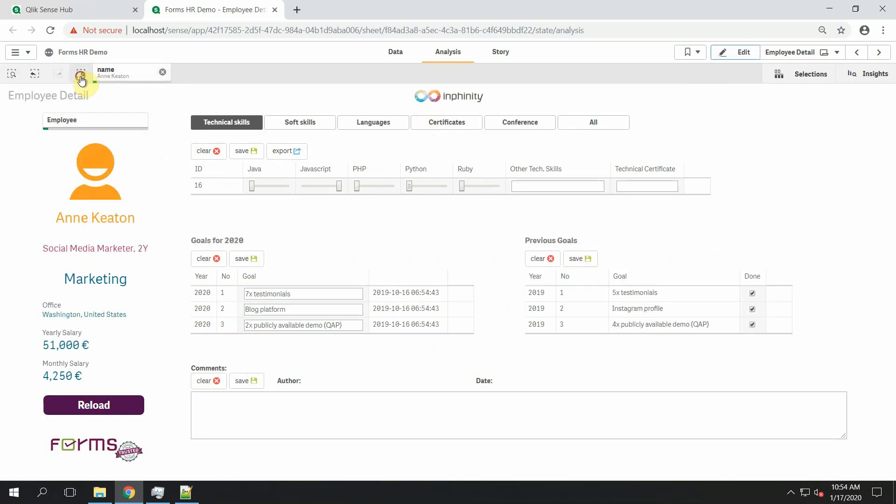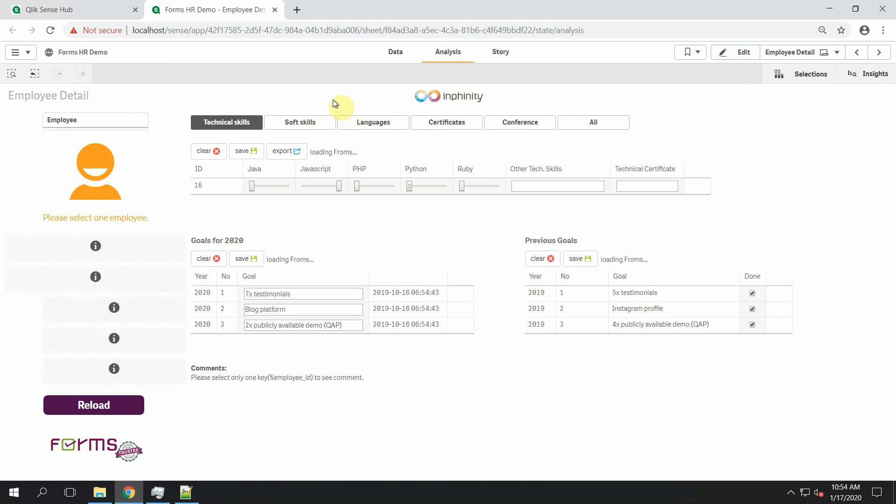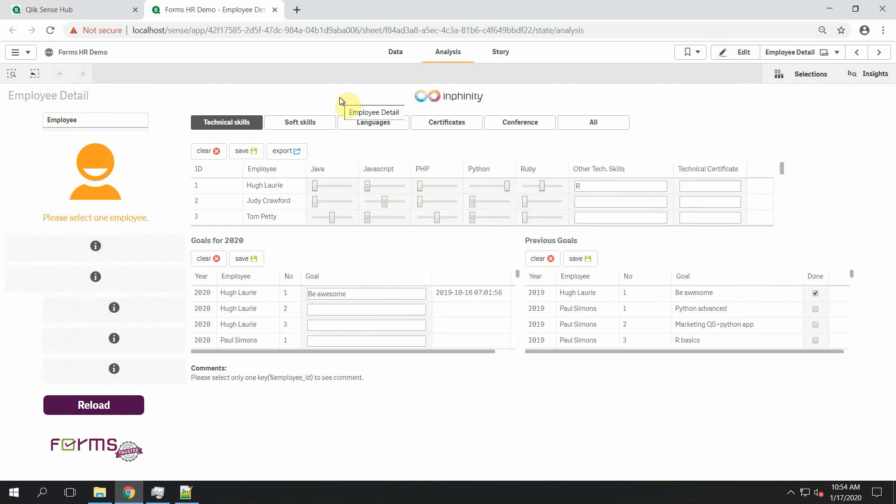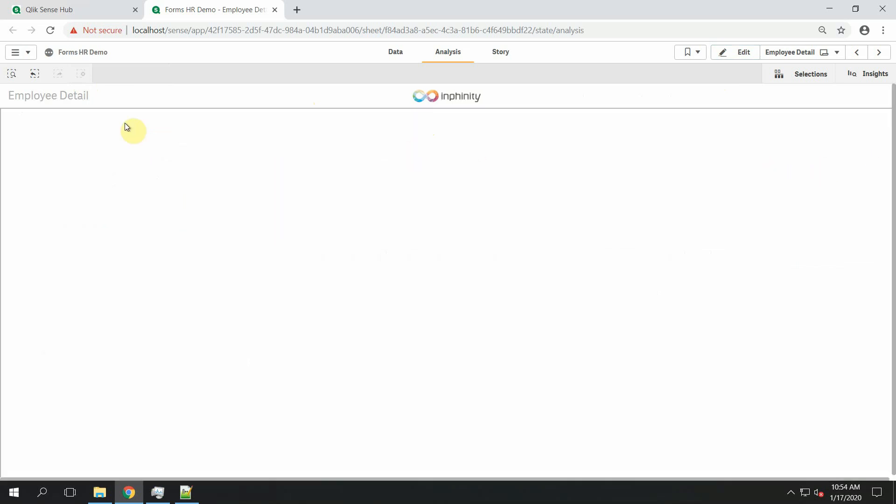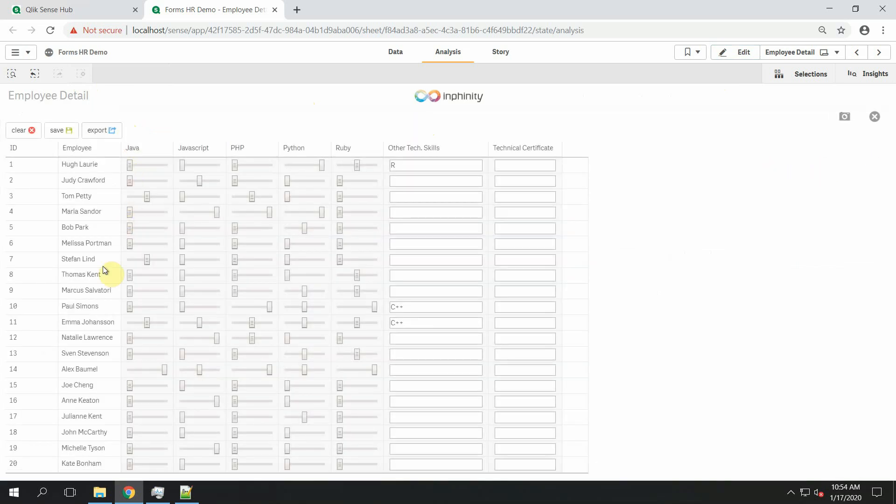But once I clear all my selections, then the employee name is shown in the object. So I have the full list of my employees.